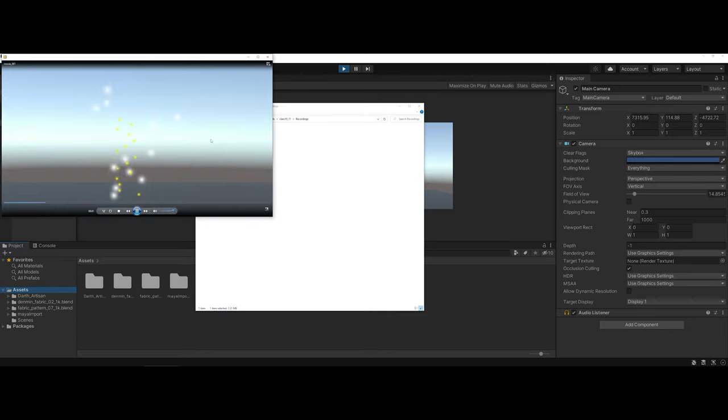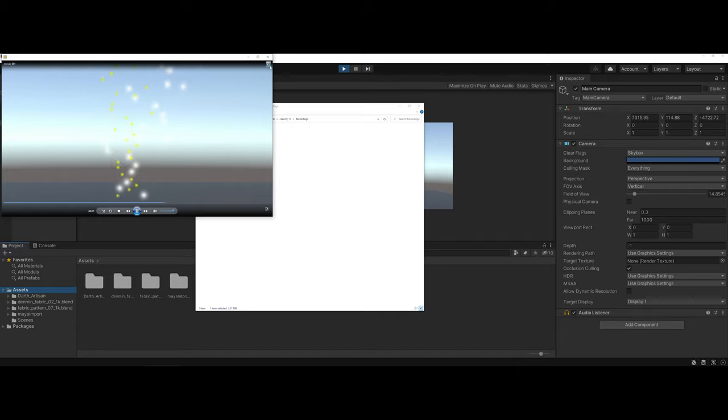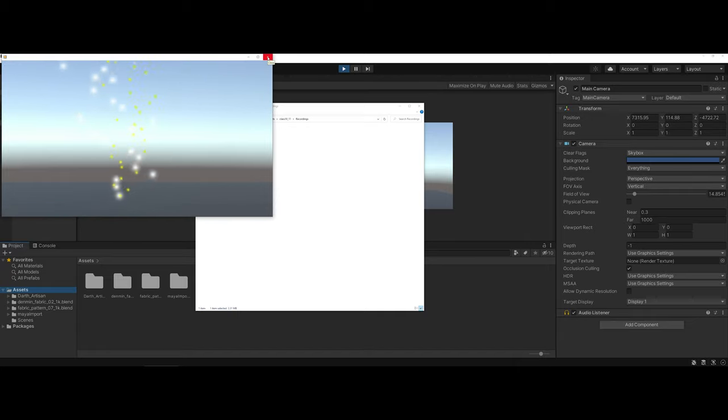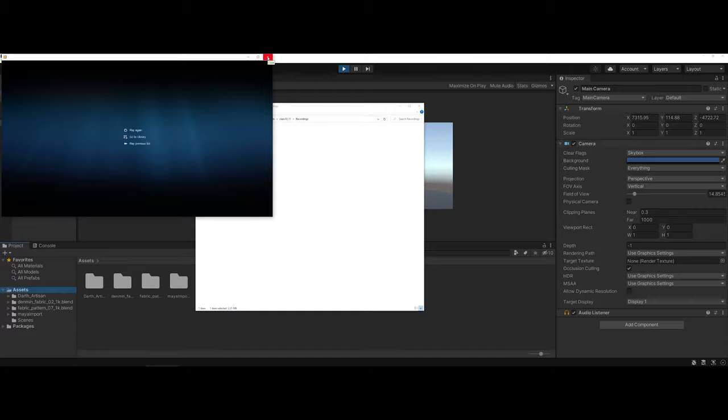I double click to preview, and now I have the options that I can take this video, pull it into Premiere or After Effects, or I could just upload it to YouTube for my portfolio.